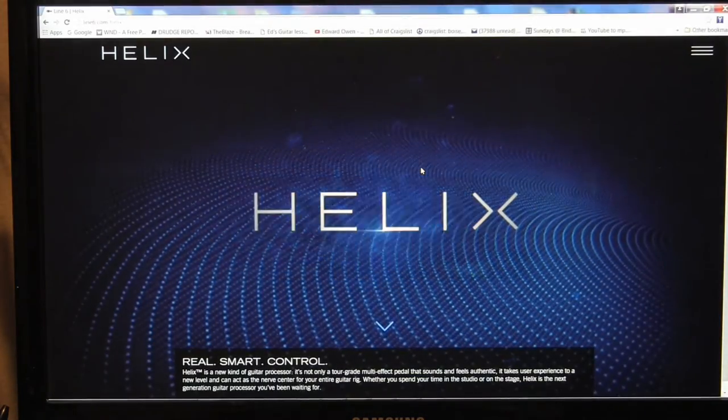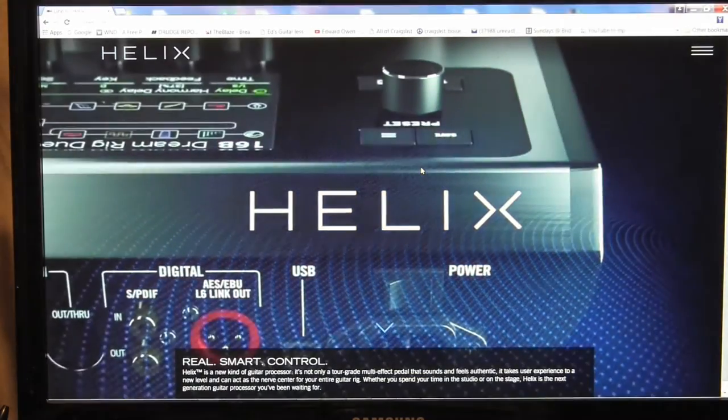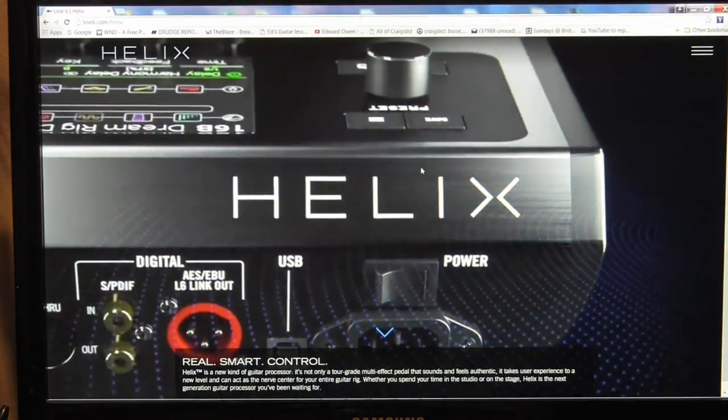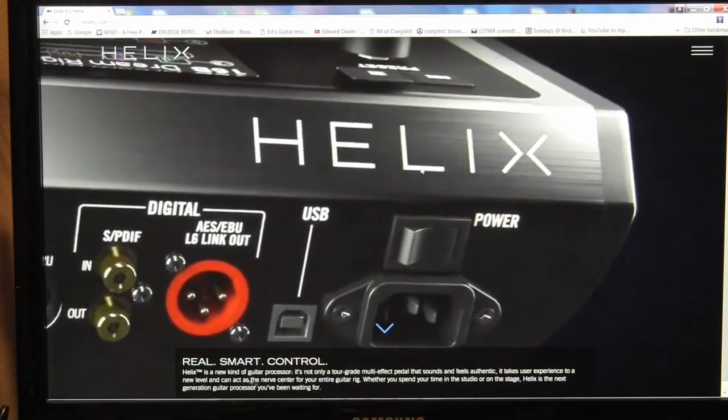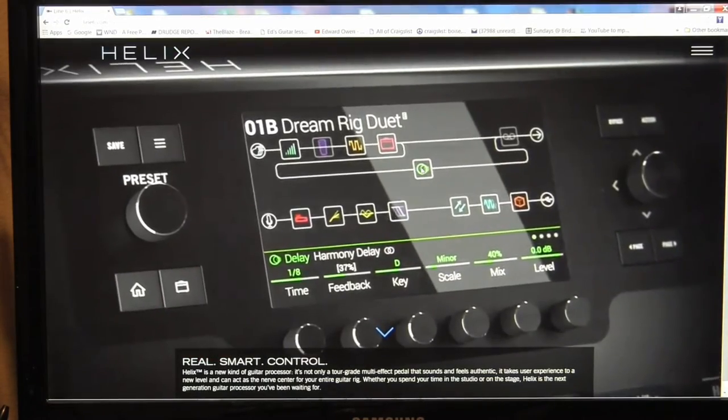Welcome to EzGuitarLessons.com. I'm going to do a quick video, try to be as quick as I can be.